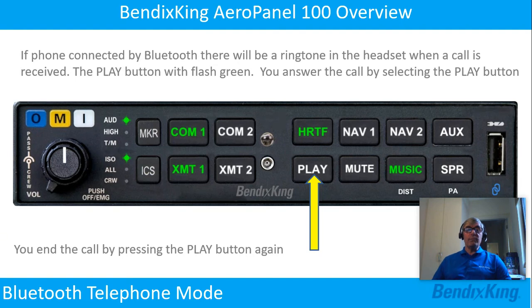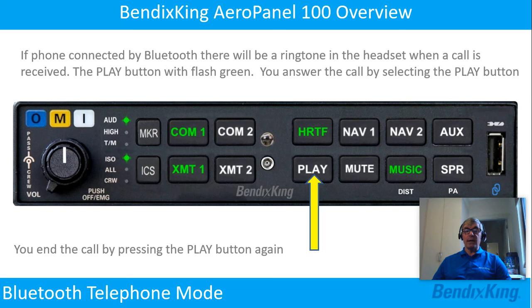If a phone is connected by Bluetooth, there will be a ringtone in the headset when a call is received and the play button will flash green. You answer the call by selecting the play button. You end the call by pressing the play button again.